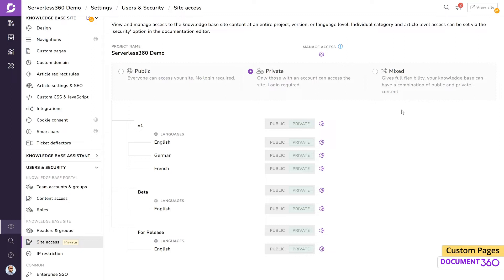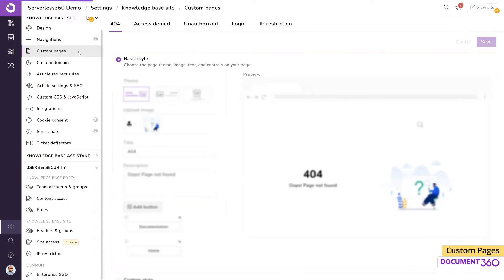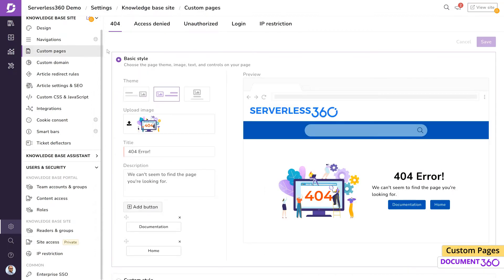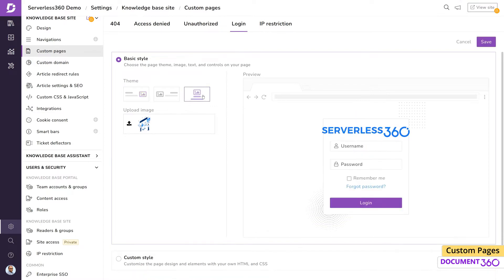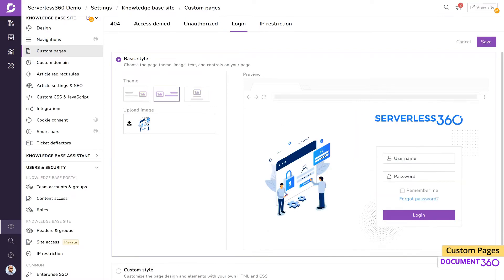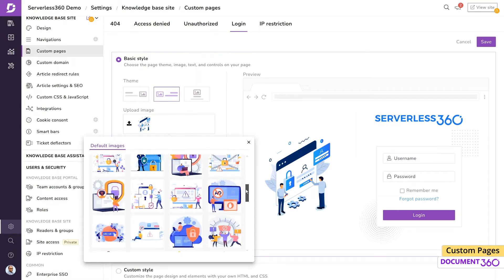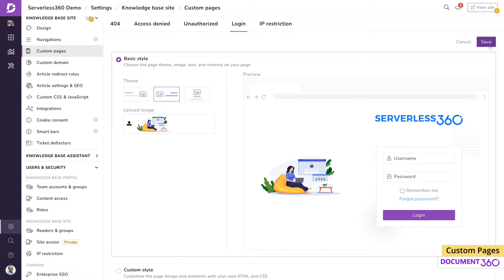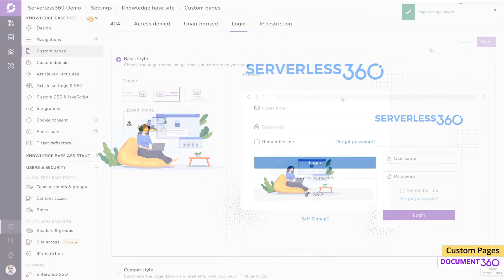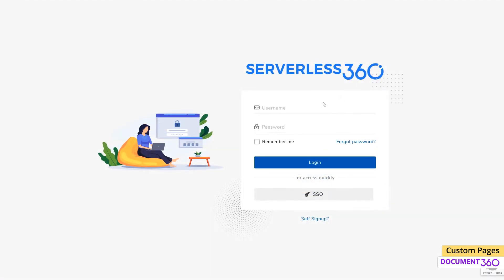Let's design a unique login page for our users. We'll again go with a basic style and change the theme. Let's also change the displayed image and save the changes. A user trying to access the knowledge base site will be welcomed with our customized login screen.